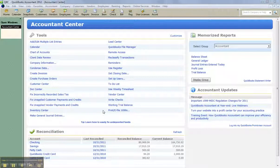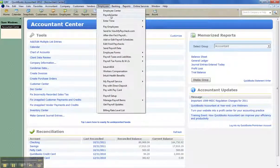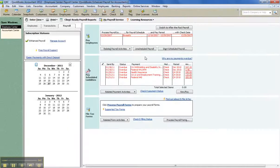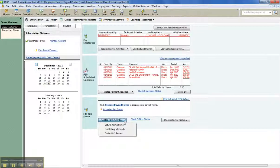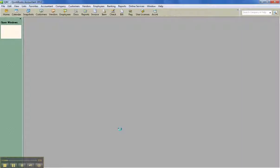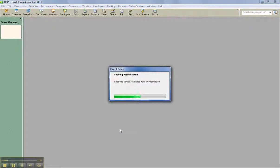So where do you go to set that up? In any file, assuming you have enhanced payroll or enhanced payroll for accountants, go into the Employees menu, open up one of your clients' files or your own file, and go to the Payroll Center. In the bottom section, under File Tax Forms and Related Form Activities, click the drop-down and choose Edit Filing Methods, which launches the payroll setup wizard added in 2007.